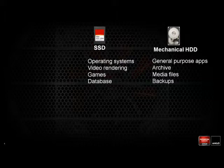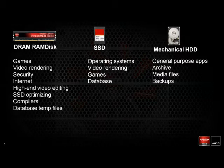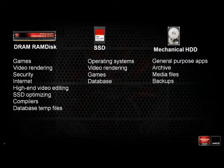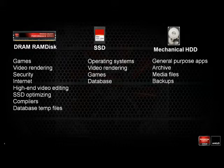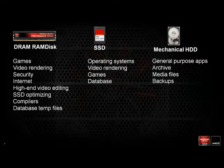Looking at the DRAM — the highest performance tier — the great uses for it are video games, video rendering, and security, because the RAM disk can be completely and securely wiped. It's great for speeding up your internet experience by caching frequently visited sites and small file pieces to your RAM disk. It's also good for high-end video editing, SSD optimizing — where you put frequently written or used files into your RAM disk to alleviate traffic to your SSD — and compilers and database temp files. You can actually speed up applications by splitting them between the DRAM and SSD tiers to get the best possible performance while preserving the wear on your SSD.